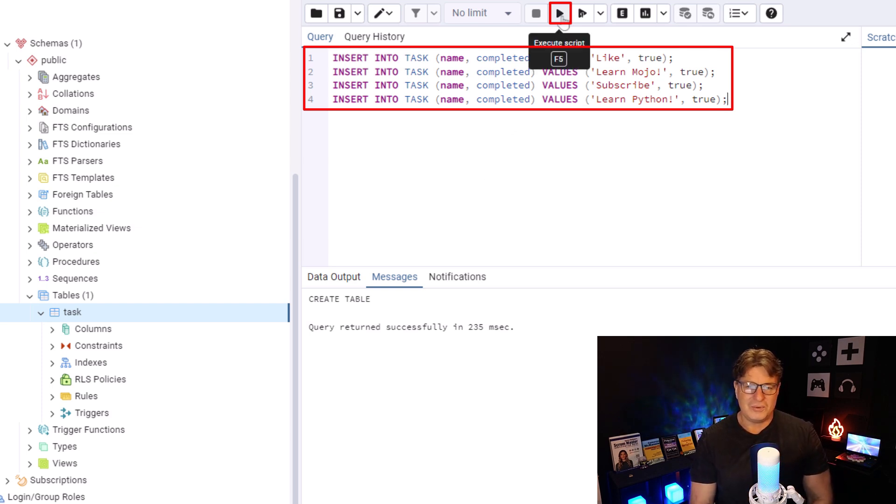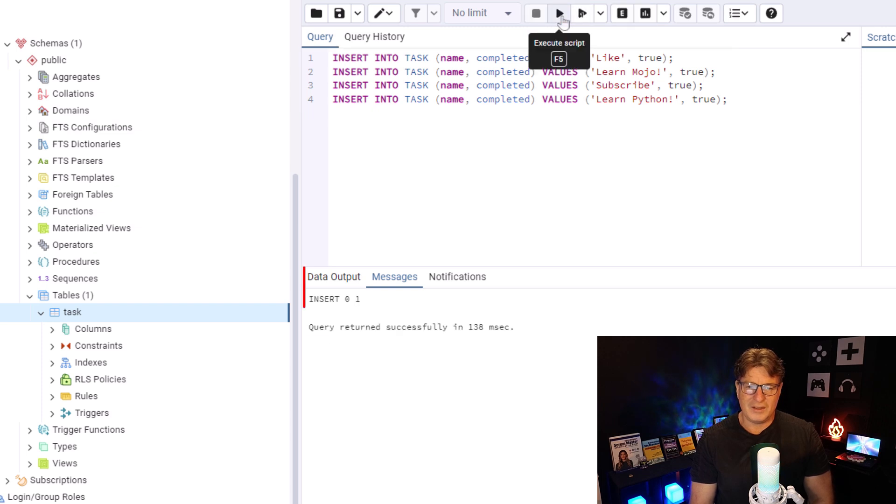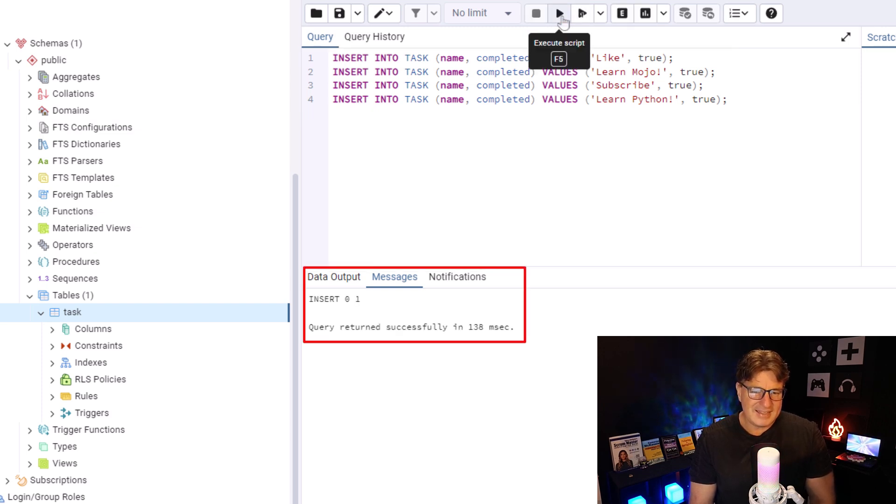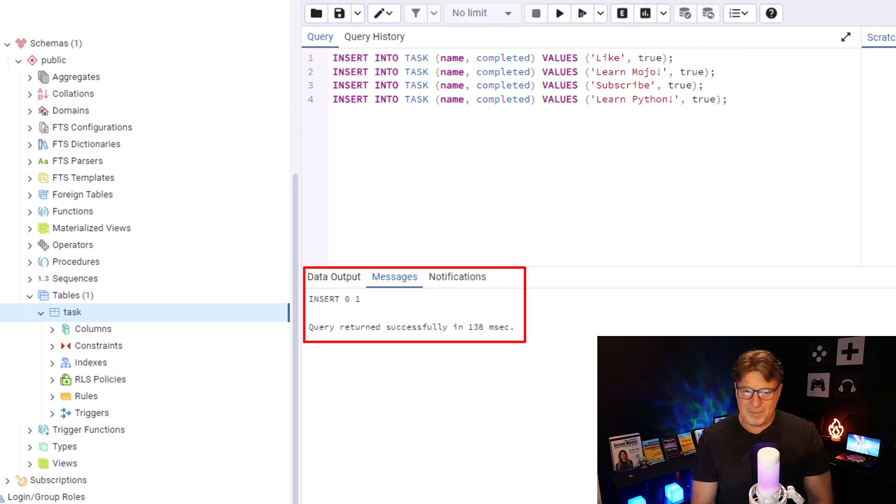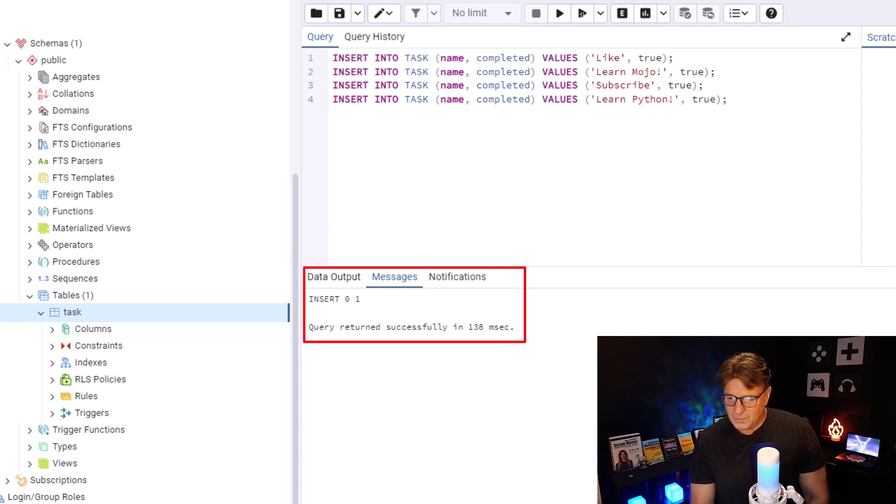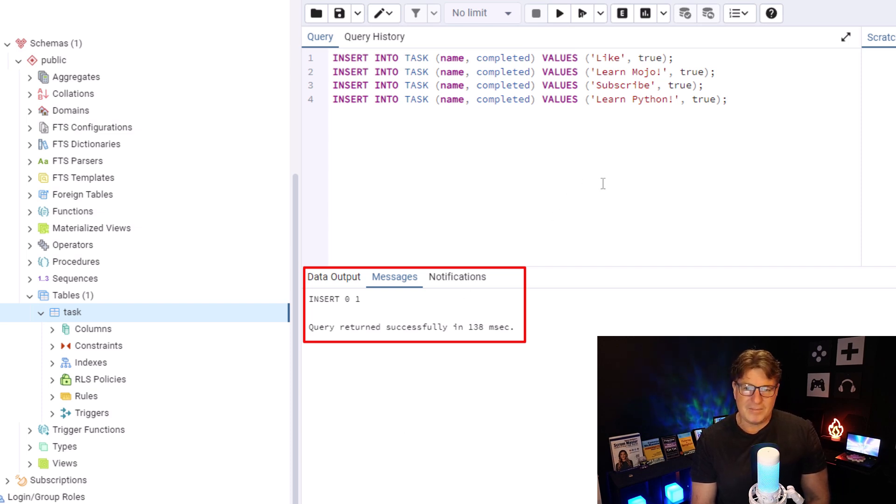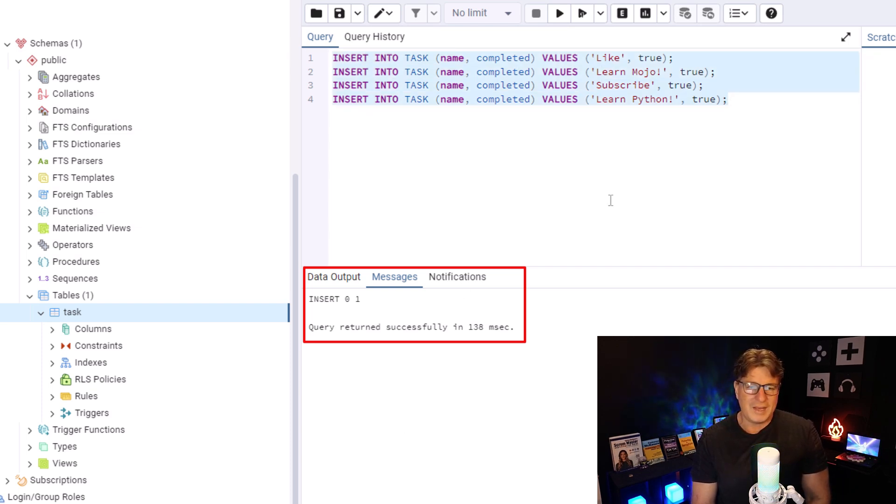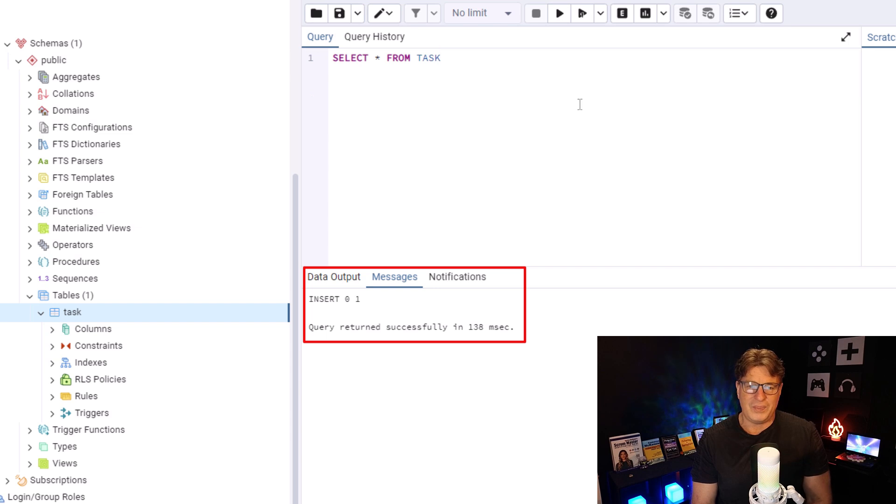So, I'm going to throw those into the query editor, the query window. Click Play. It says that the inserts happen. It says insert 01. What does that mean? Does that mean that only one of those records went in? I don't think so.